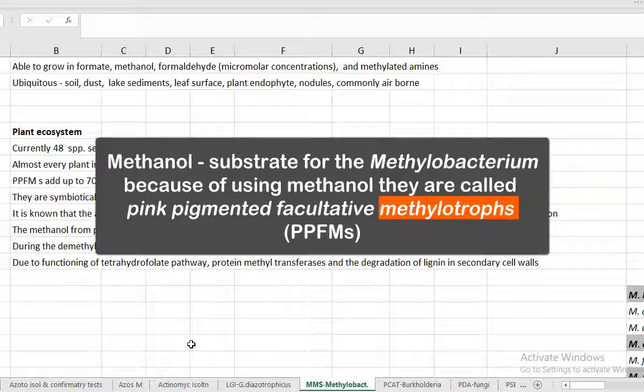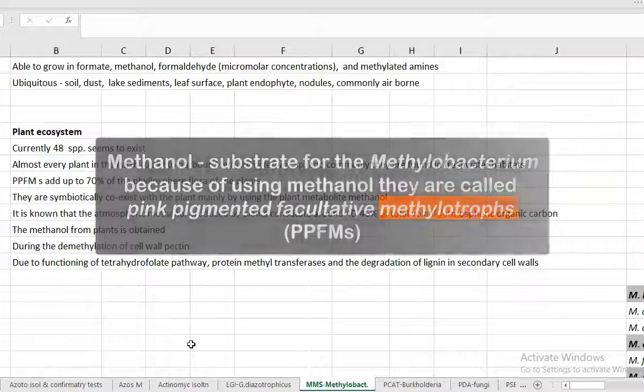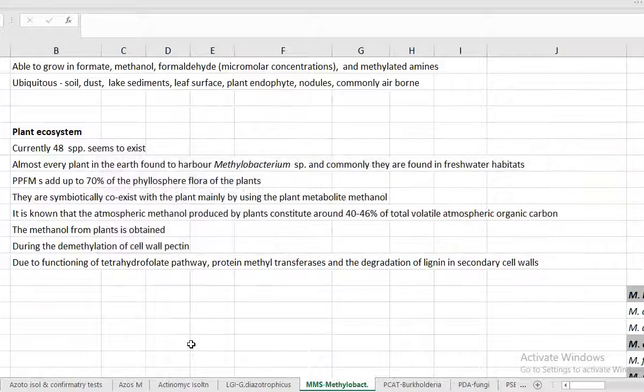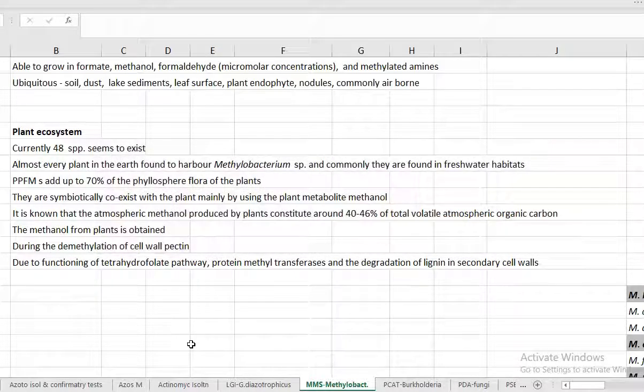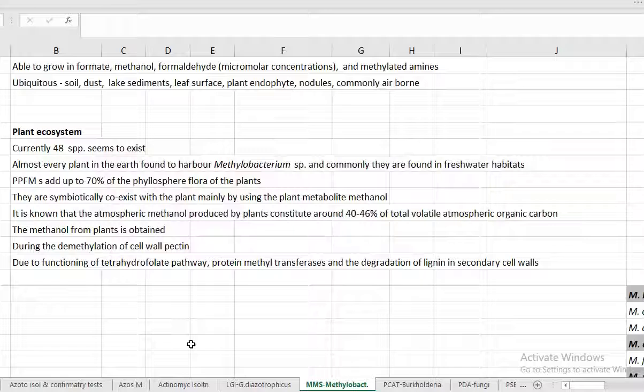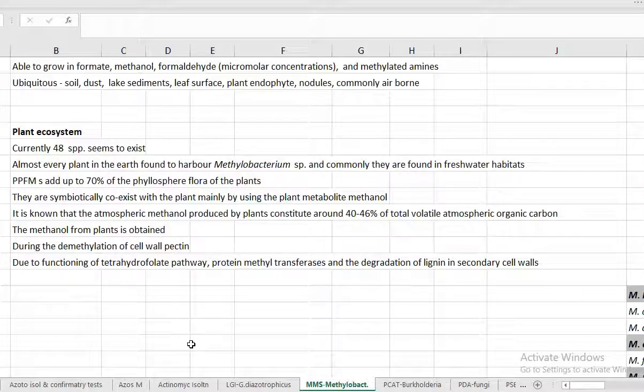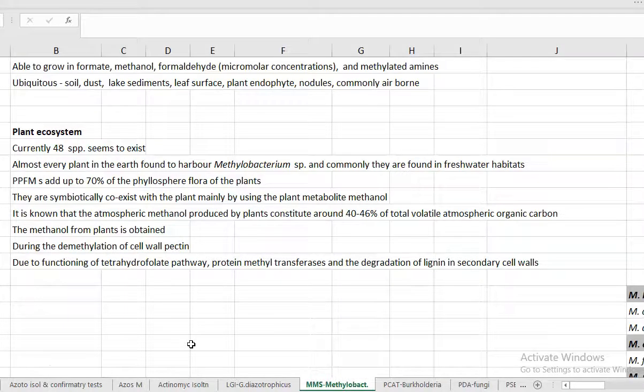They use methanol as their carbon substrate and grow in the plant system. We will see later how methanol is obtained in the plants. It is known that atmospheric methanol produced by plants constitutes about 40 to 46% of the total volatile atmospheric organic carbon. Methanol in the plants is obtained mainly through two processes.